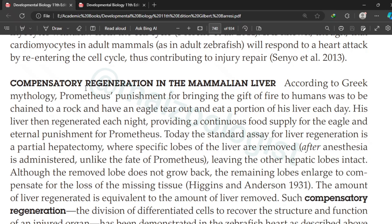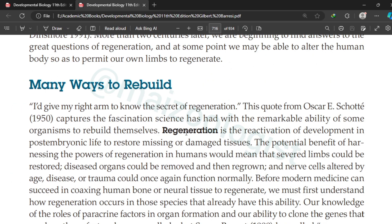Knowledge seekers, be attentive. We are about to learn about compensatory regeneration in mammalian liver. But first we will revise what regeneration is, and what compensatory regeneration is. Regeneration is the reactivation of development in post-embryonic life to restore missing or damaged tissues.